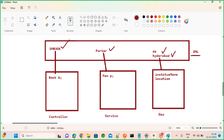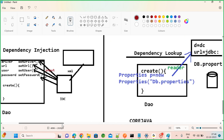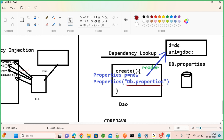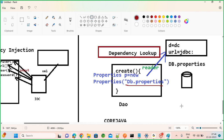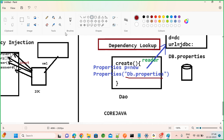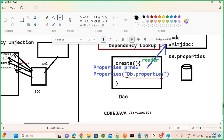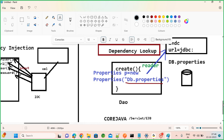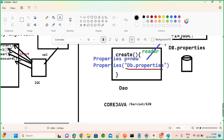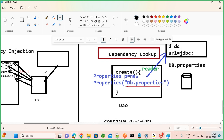Earlier, when you hard-coded something in a class or did dependency lookup — reading properties in core Java, Servlets, or EJBs — when any class does dependency lookup, your classes become tightly coupled. Tightly coupled means strictly depending on each other.